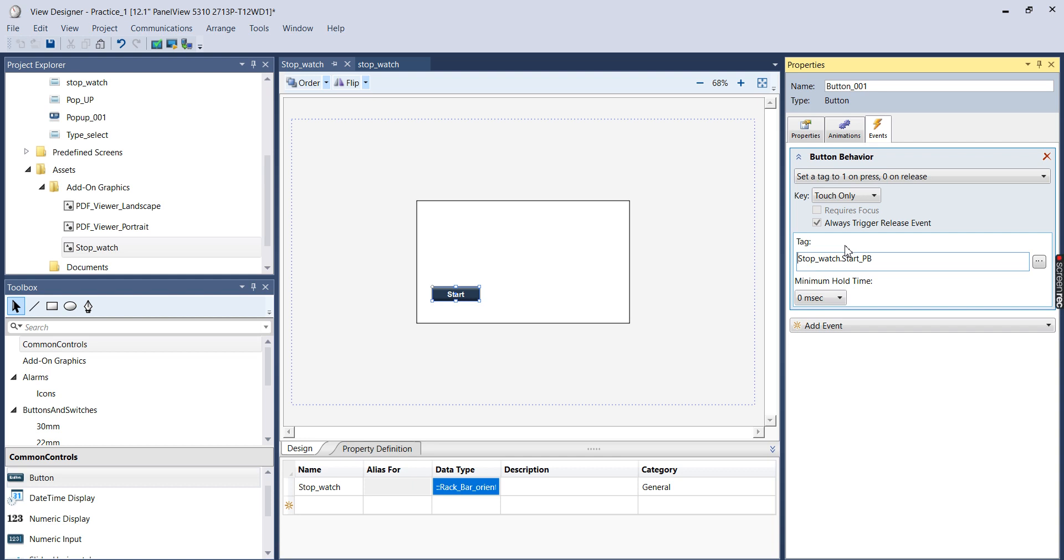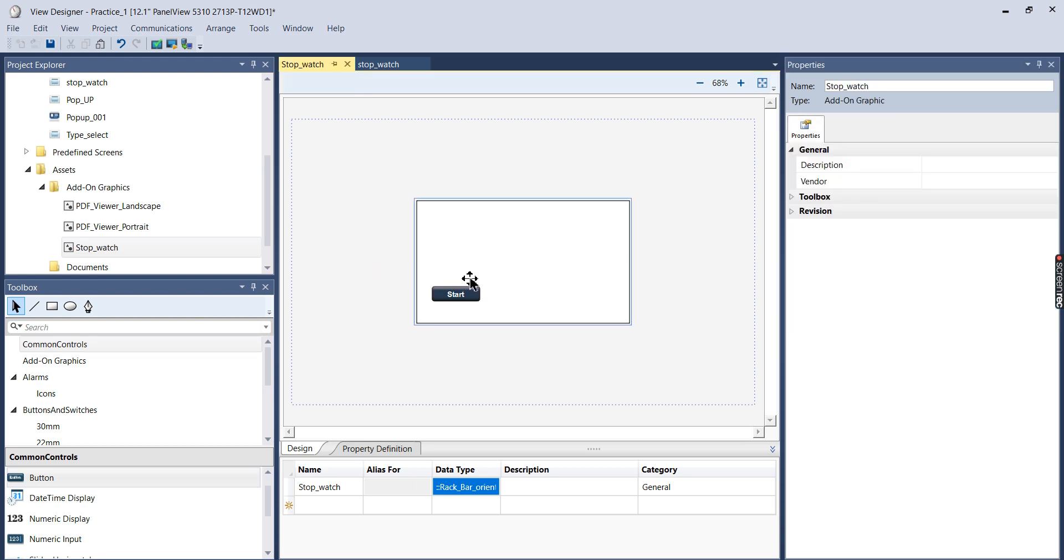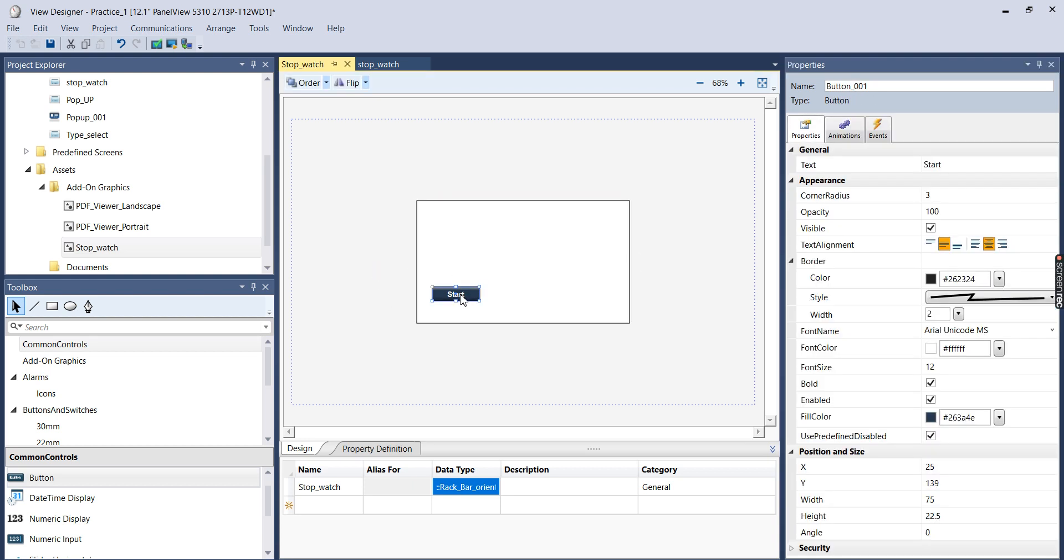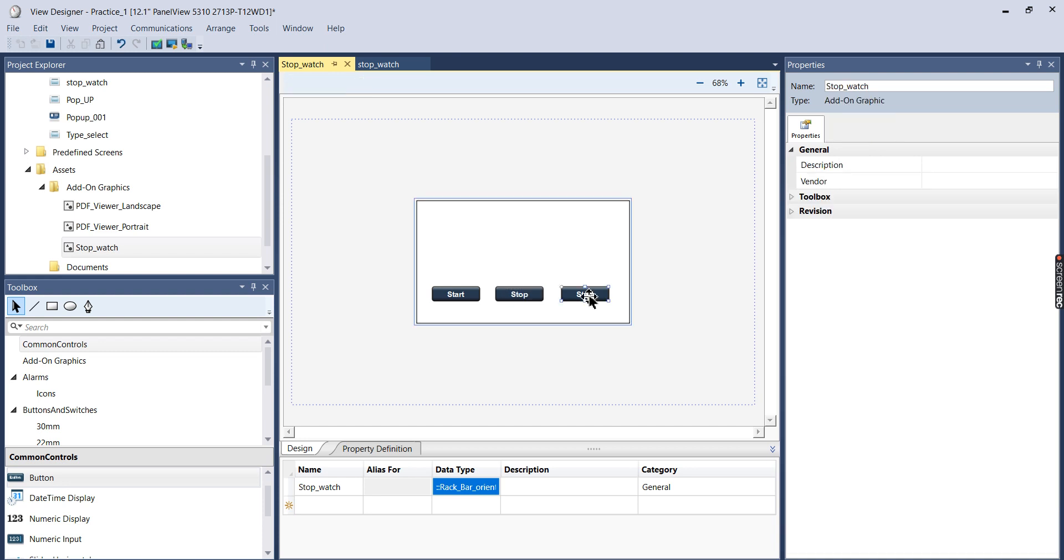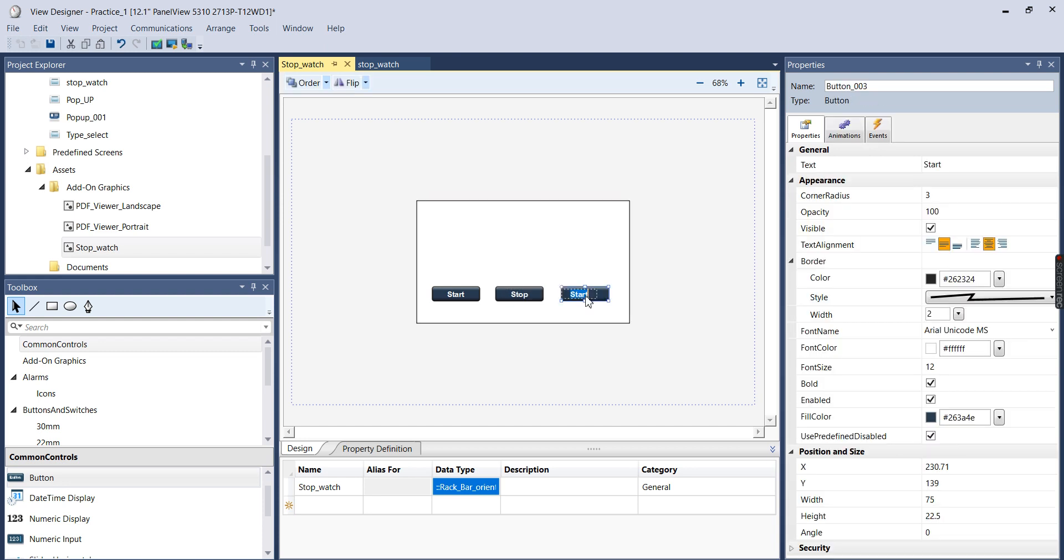So when we actually add this to a screen on the project, we'll link it up with a controller tag. And I'll show you why that's nice here in a minute. So I'm going to just copy this two more times. And I will name this one Stop, and I'll name this one Reset.